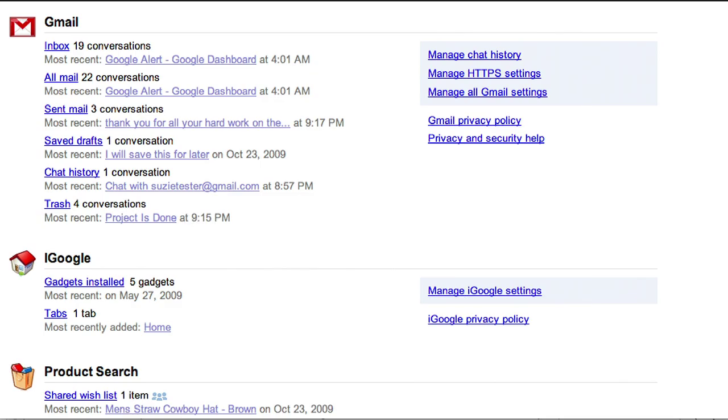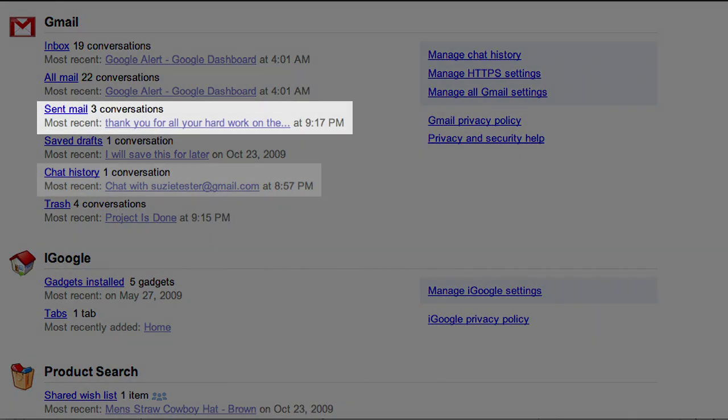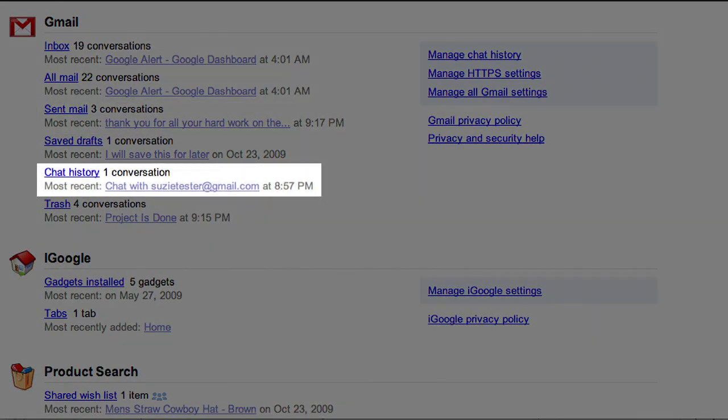Let's look at Gmail, for example. The Dashboard shows you how many messages you have sent and how many chats you've participated in.